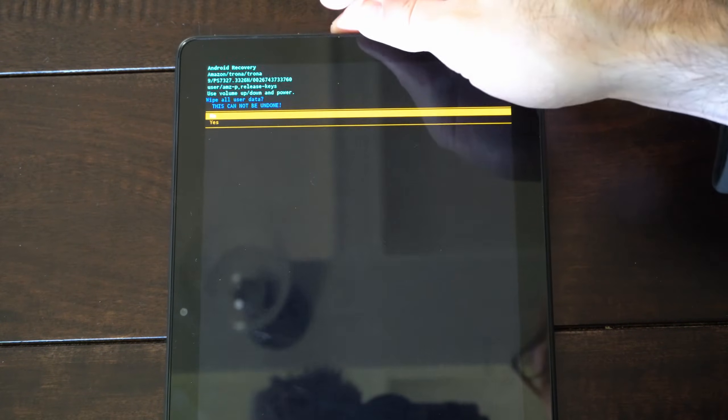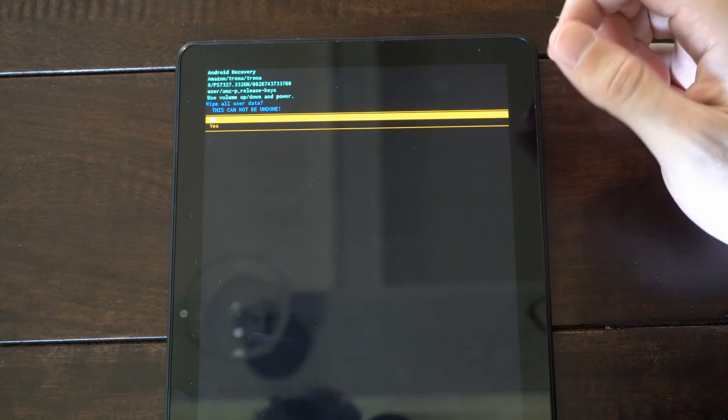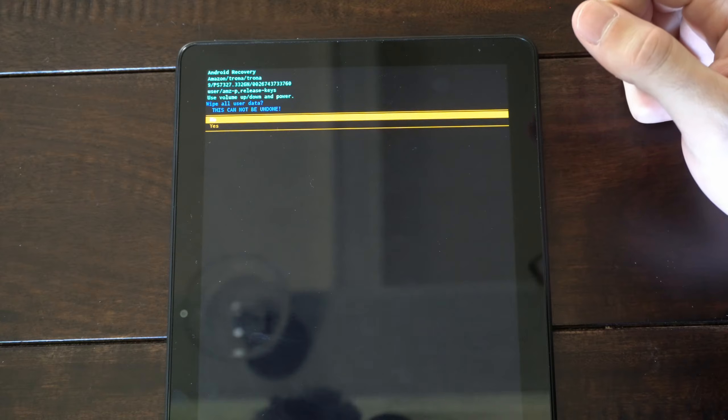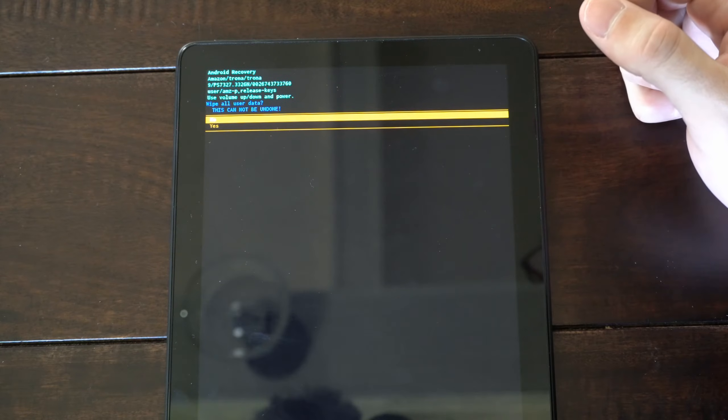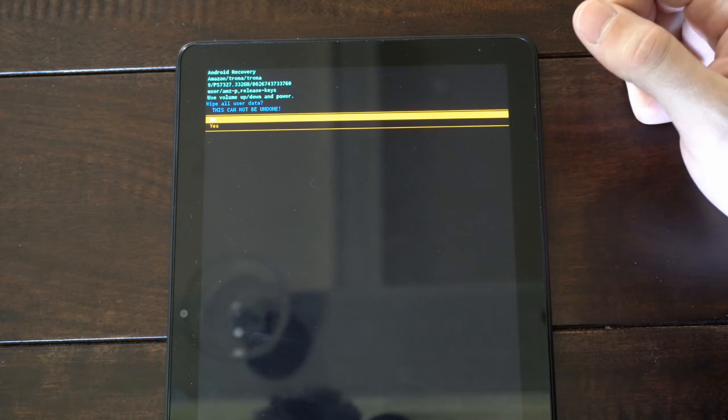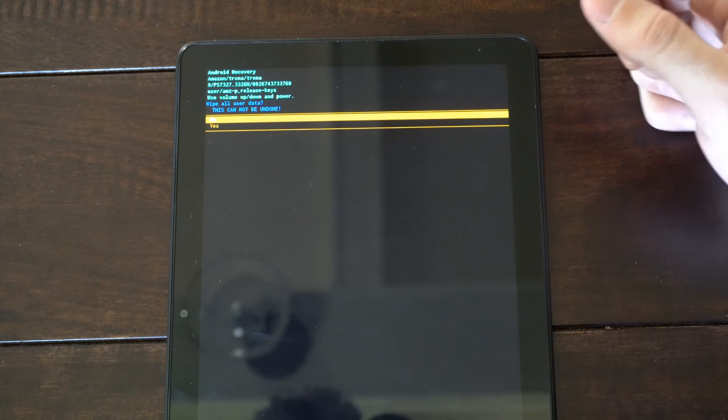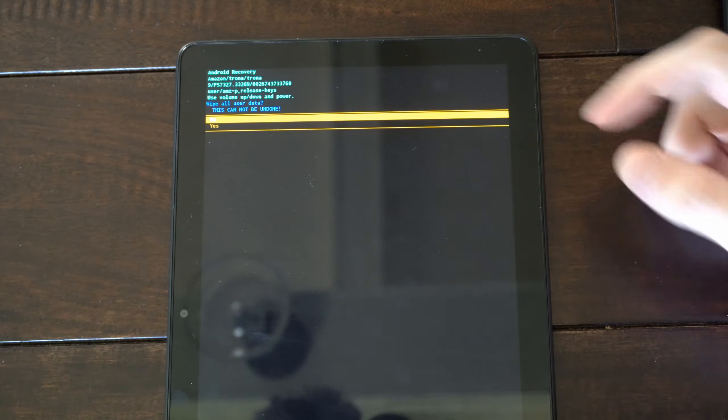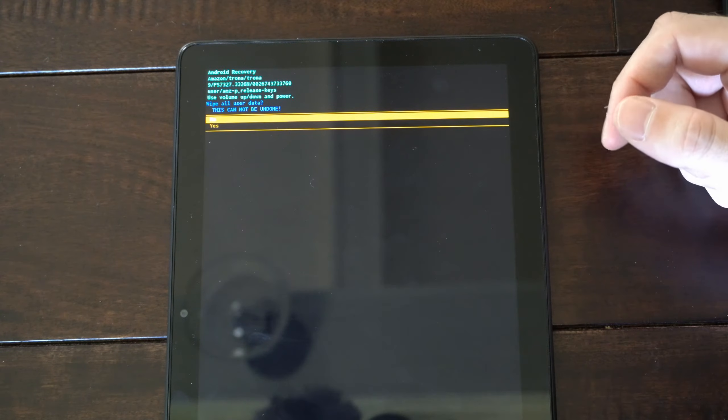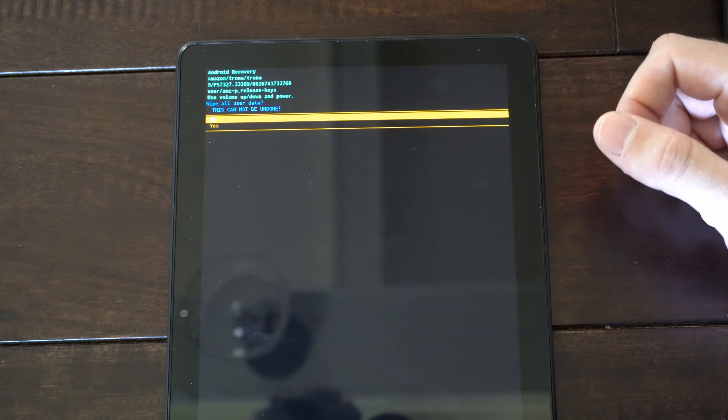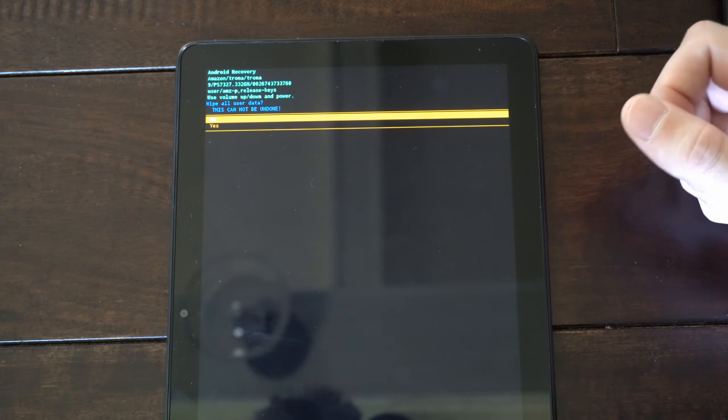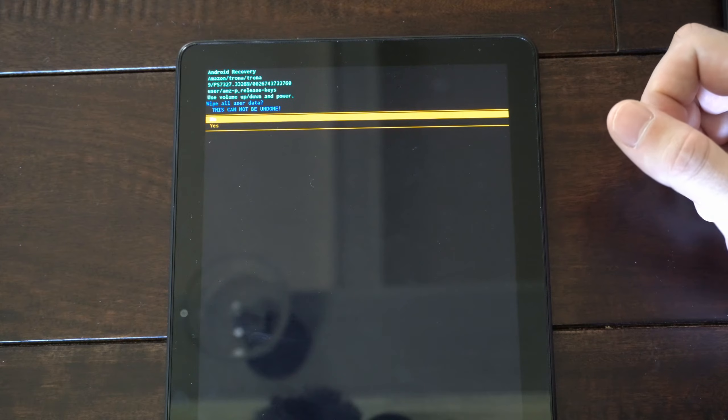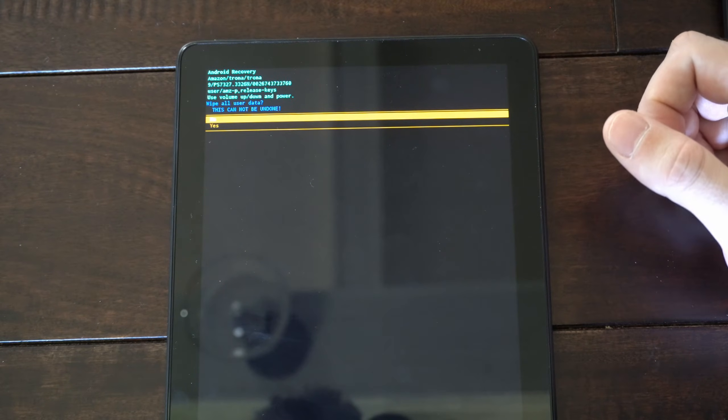So if you select this, you will have the option to go to yes or no. And this cannot be undone. Pretty much all your data on your tablet will be completely erased. But you can go ahead and factory reset it without the password that you put in before.